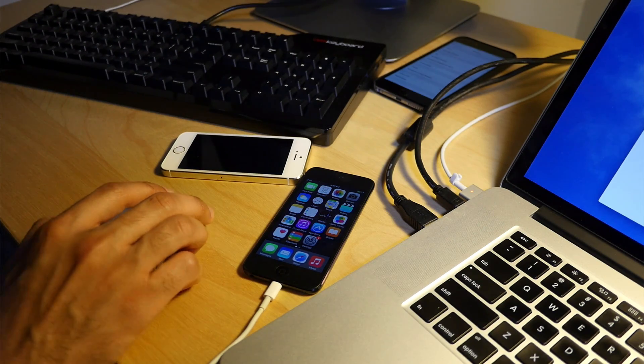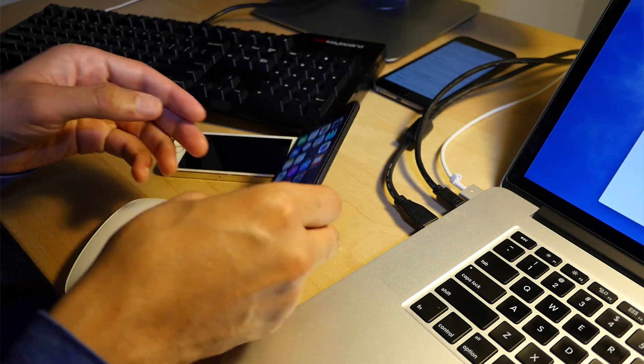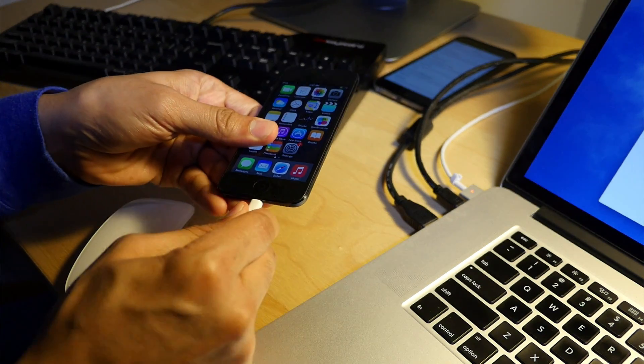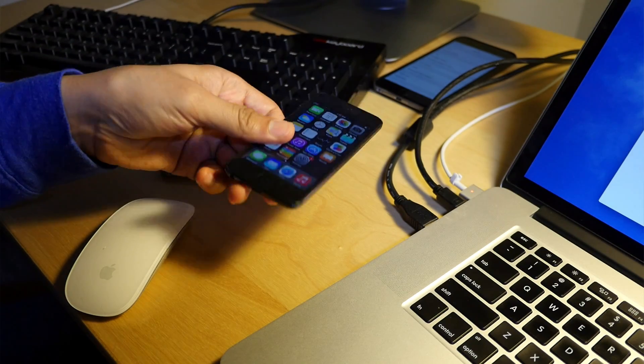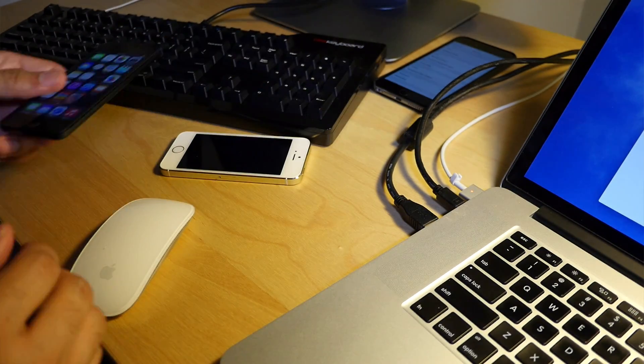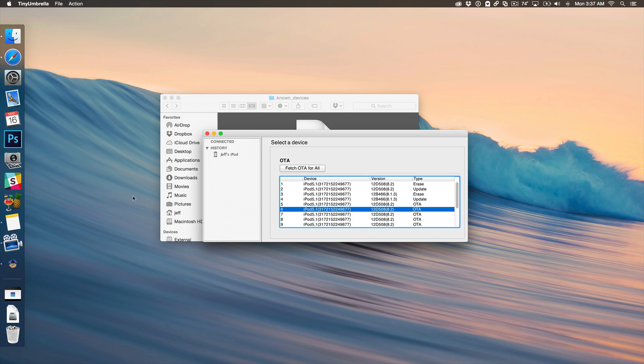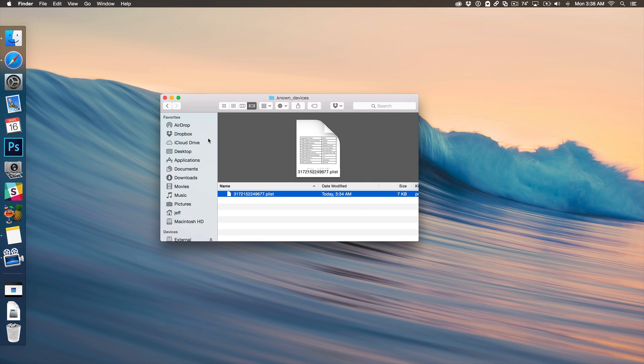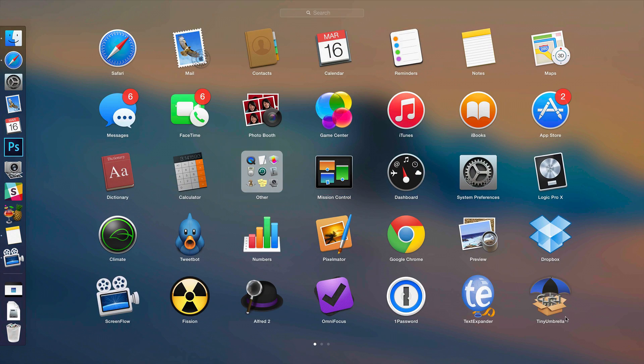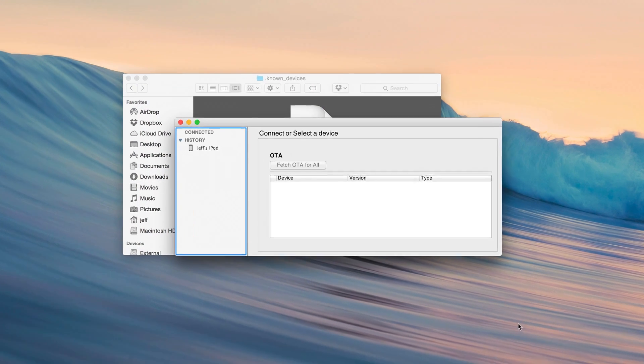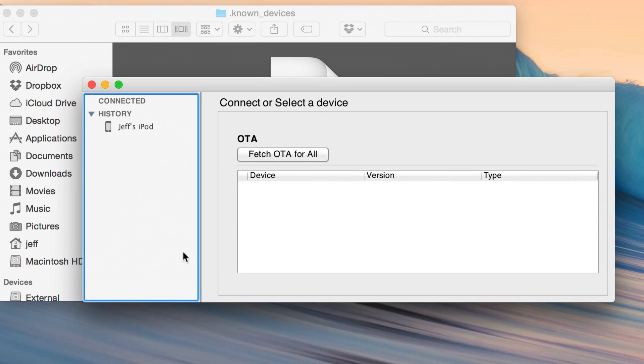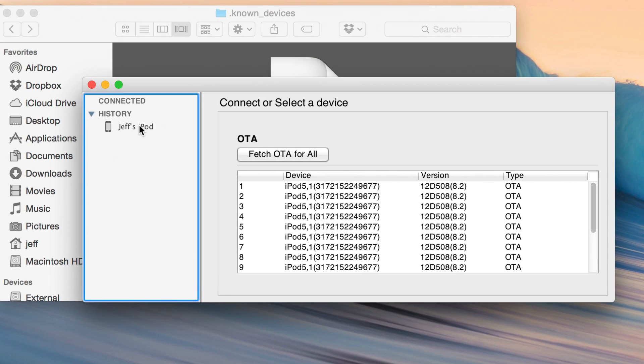So this will basically save all the known or previously connected devices out there in this folder. So that means that if I unplug my iPod Touch here, so it's unplugged, not even connected to my Mac, I close out of TinyUmbrella, shut it down, and then I relaunch TinyUmbrella. Guess what you're going to see there in the history? You're going to see Jeff's iPod because that is saved out under known devices.